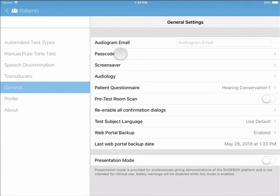Next is your passcode, which you configured during your initial setup. We recommend you use a passcode to keep patient information confidential. Next is Screensaver. This is where you can configure the amount of time before your screensaver turns on.